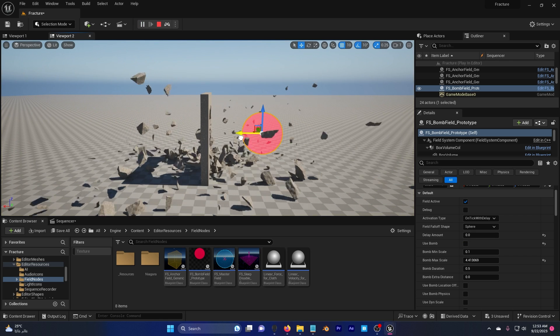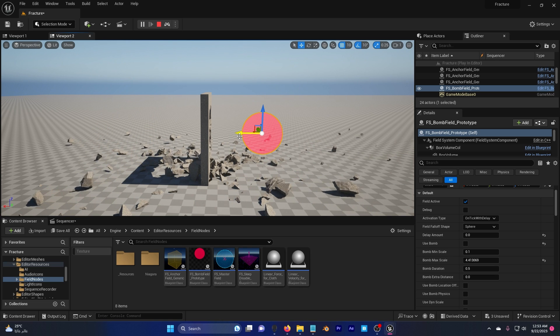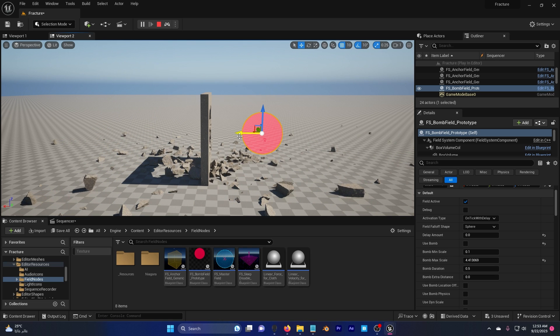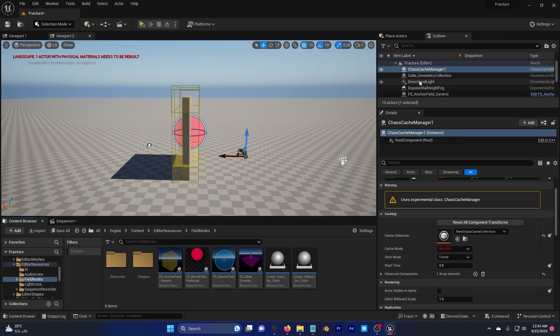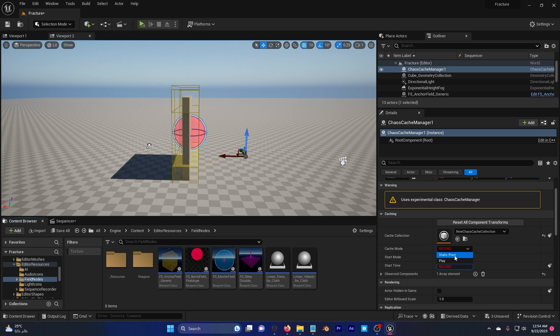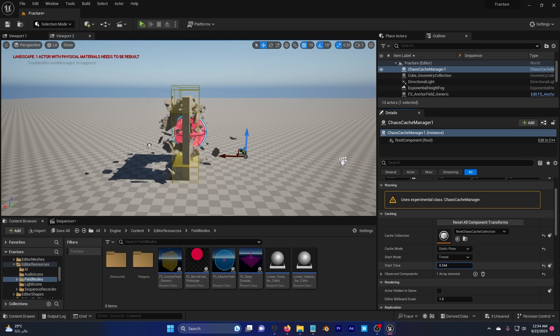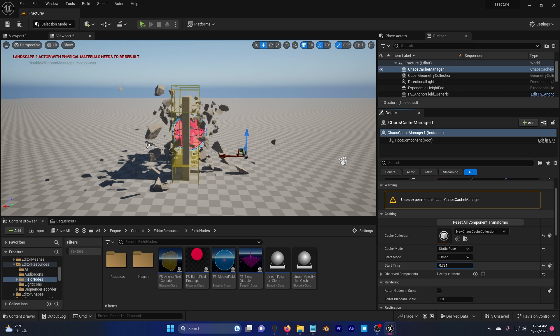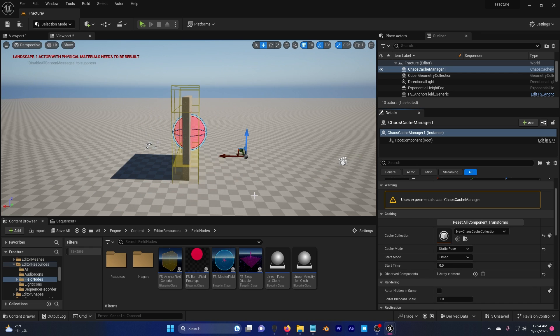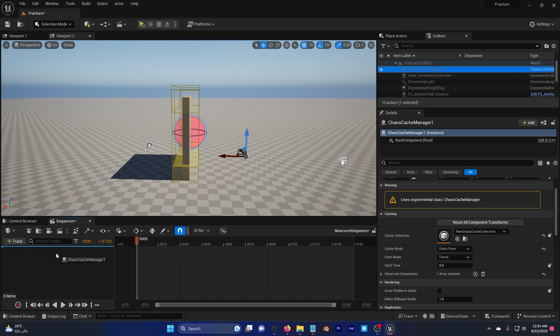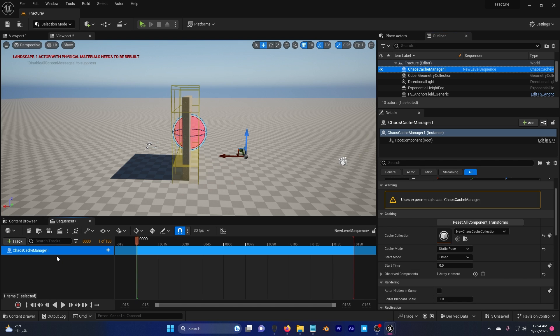And move this here. You can see I have really cool explosion. You might see a few bugs here but that's normal, it's Unreal Engine 5 and hopefully they will fix this. Click on the chaos cache manager and the cache mode, set it to static pose. When you play with the time here you can see that I have the recorded animation.